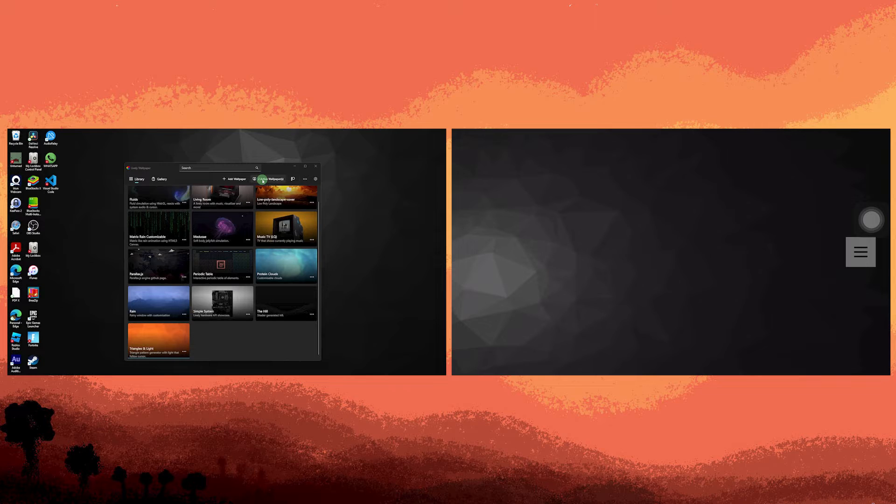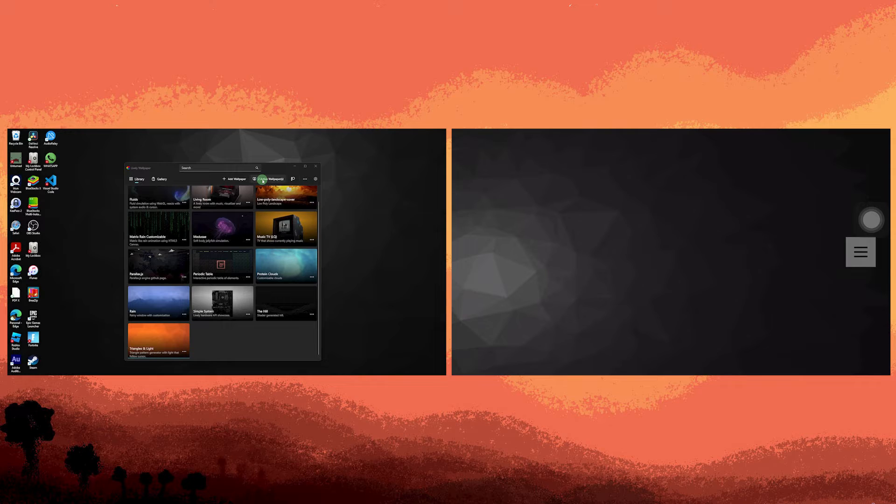To set lively wallpaper on both monitors, follow these general steps. Open the lively wallpaper application on your PC, ensuring that both of your monitors are properly connected.